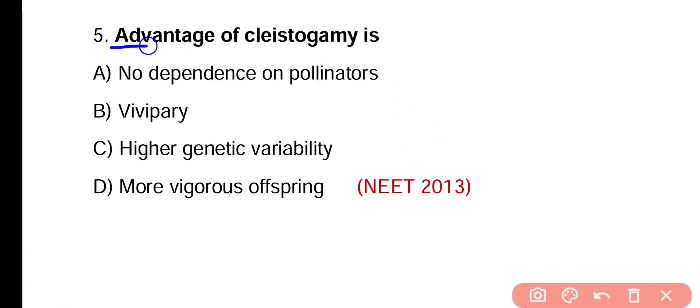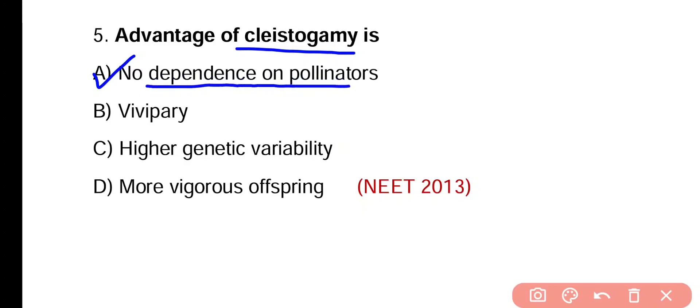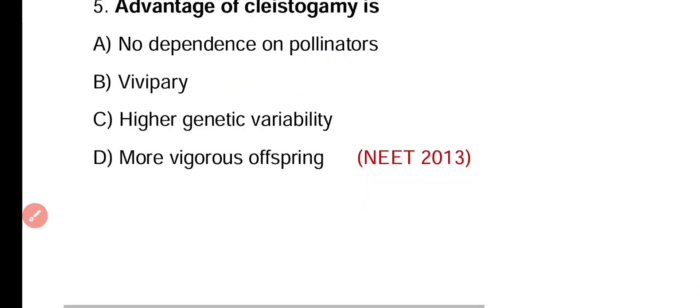Question number five. Advantage of cleistogamy is no dependence on pollinator, high genetic variability, or more vigorous offspring. Correct answer is option A. Cleistogamous flowers produce seeds in all conditions because they are not dependent on pollinators.